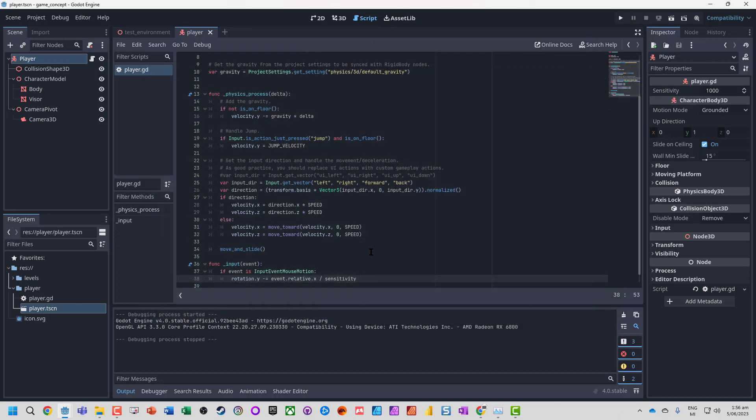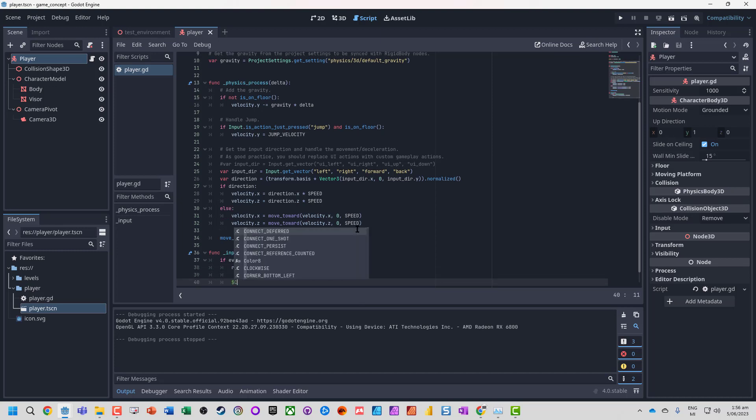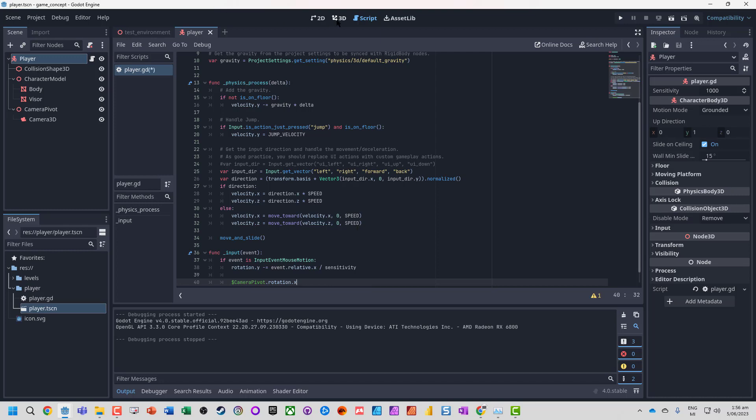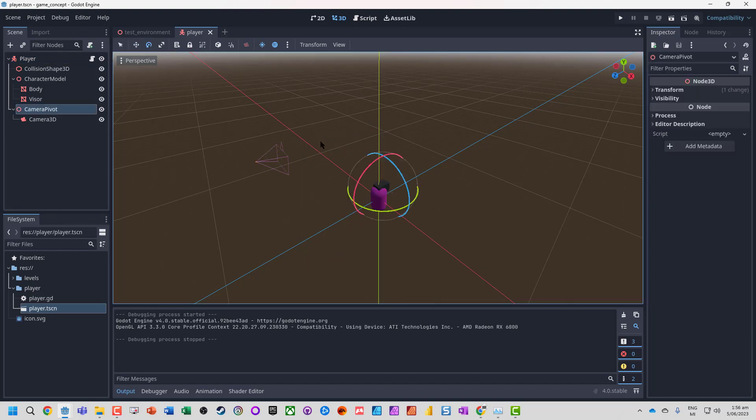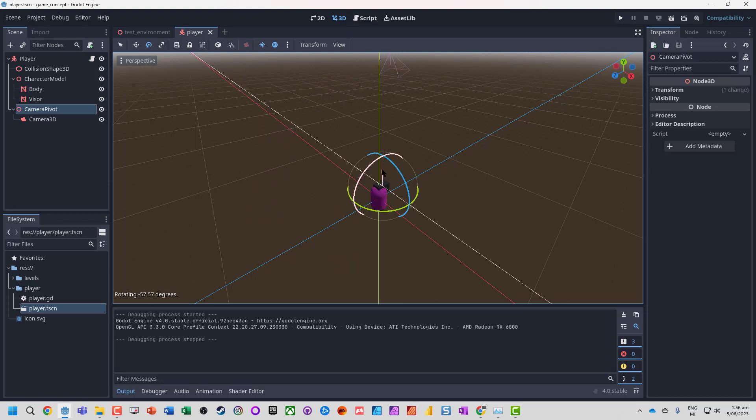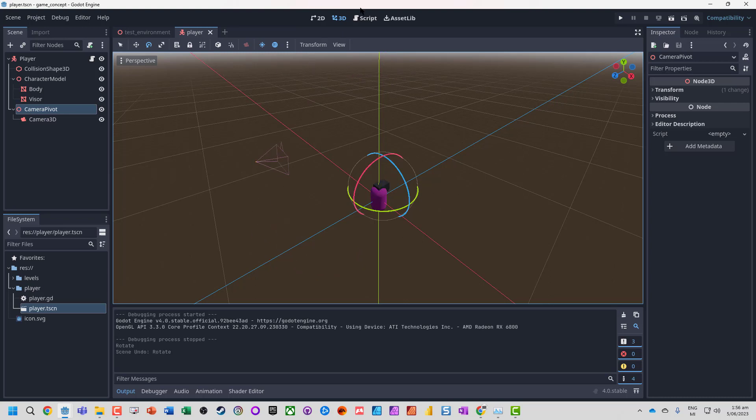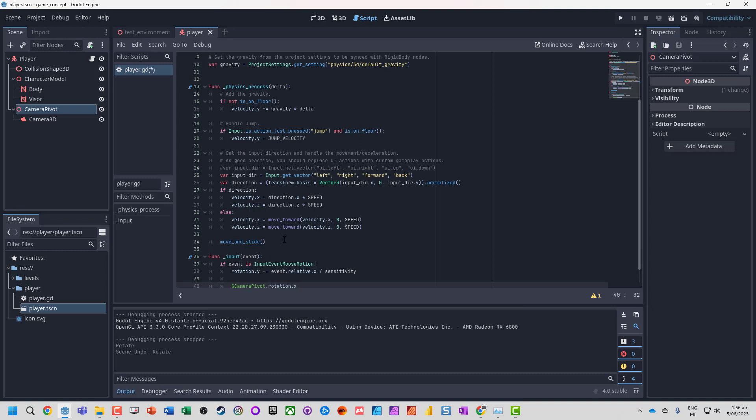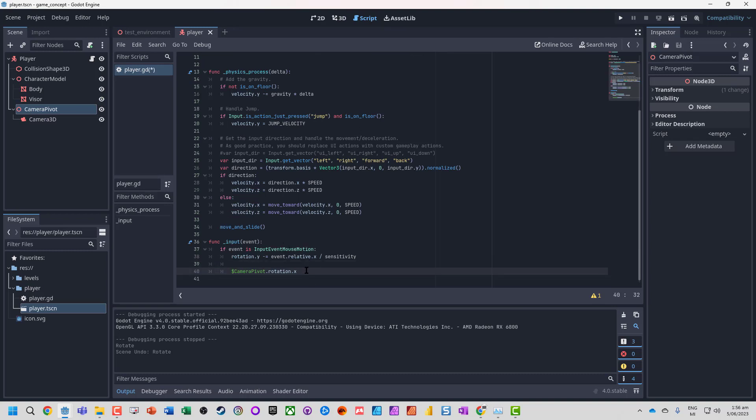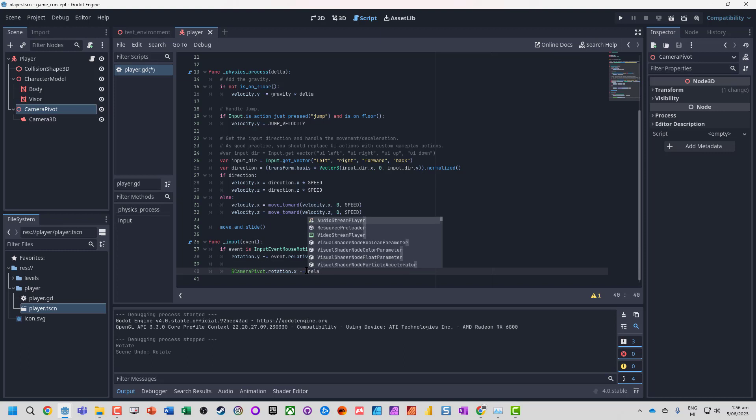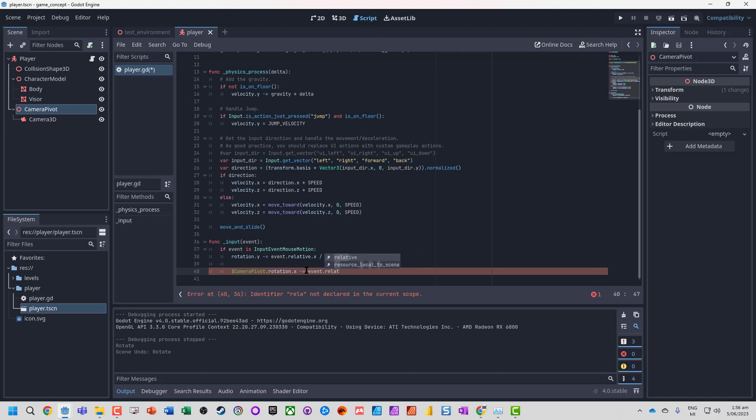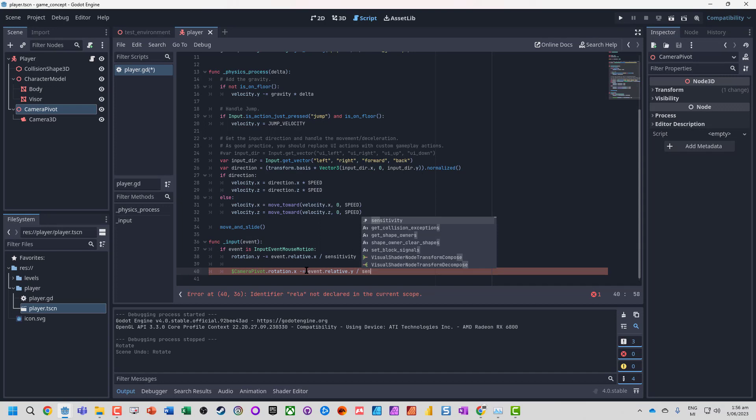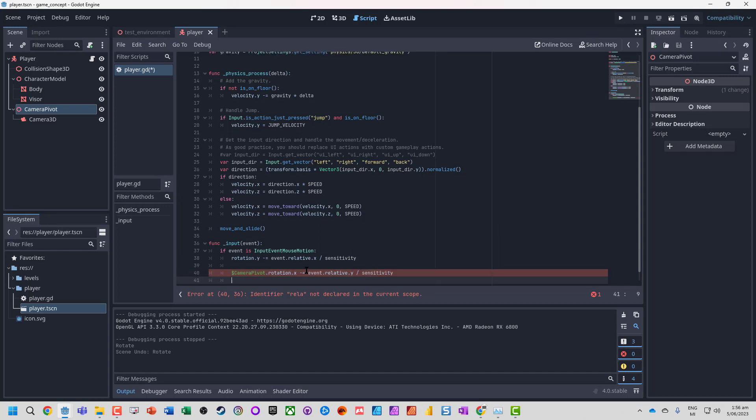That's the first bit, but moving the mouse up and down wasn't doing anything. So we're going to take our camera pivot rotation.x. If we think back, X is when we're spinning around forward and back - we're basically spinning it up and down. But we're going to put what's called a clamp on to stop it going too far. So camera.rotation -= event.relative.y divided by sensitivity.